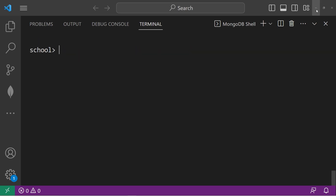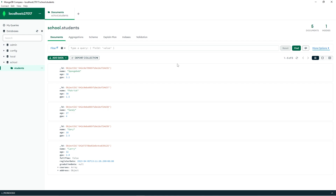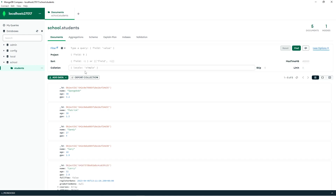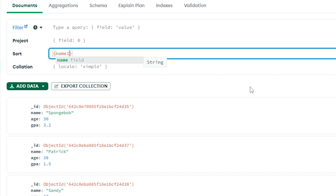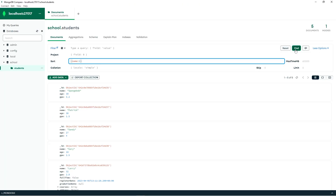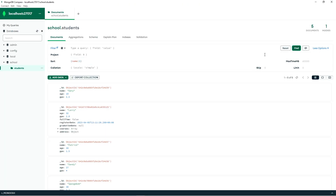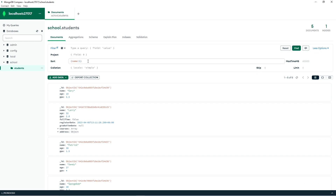Now let's work with sorting and limiting in Compass. To sort the documents in your collection, you can press More Options, then add some sort criteria. I will sort by name — name colon 1 — then find. So we have Gary, Larry, Patrick, Sandy, SpongeBob.